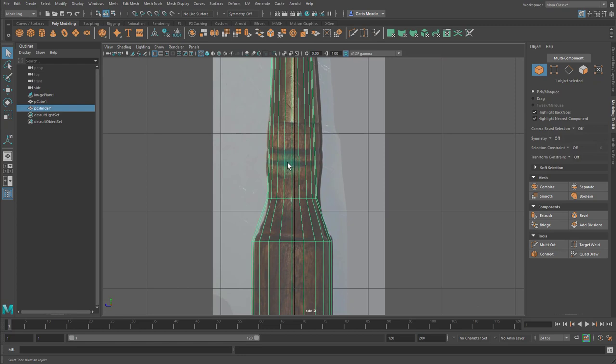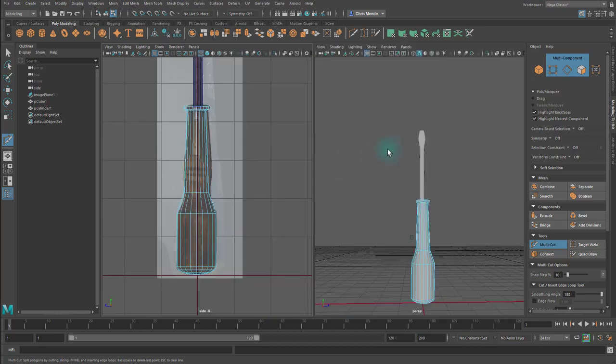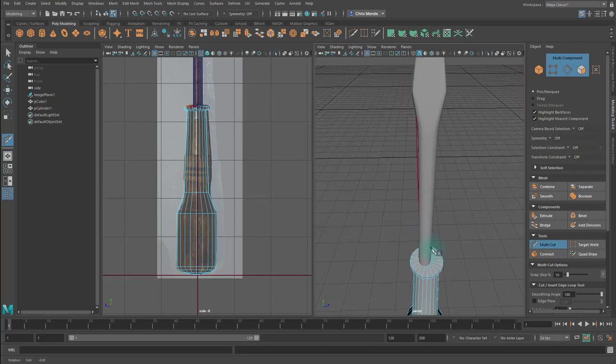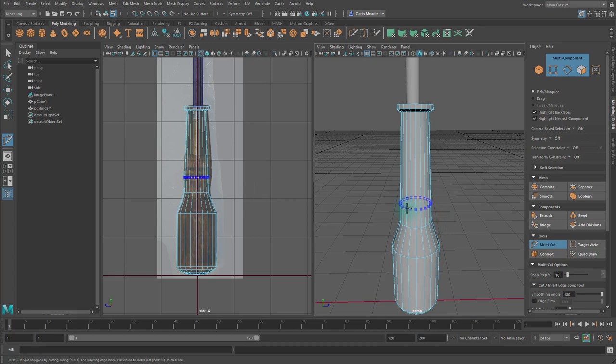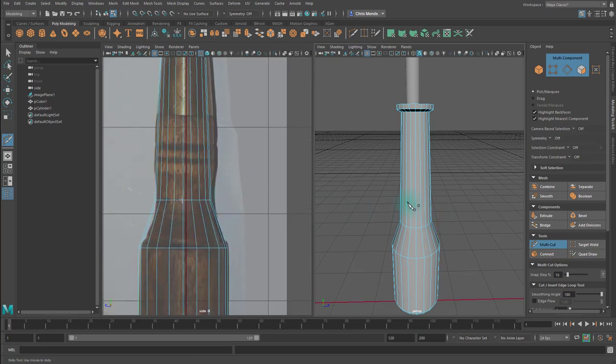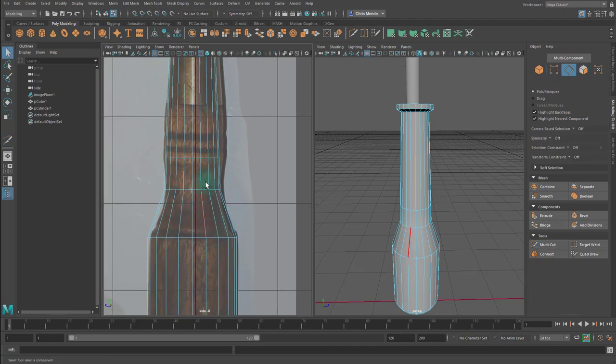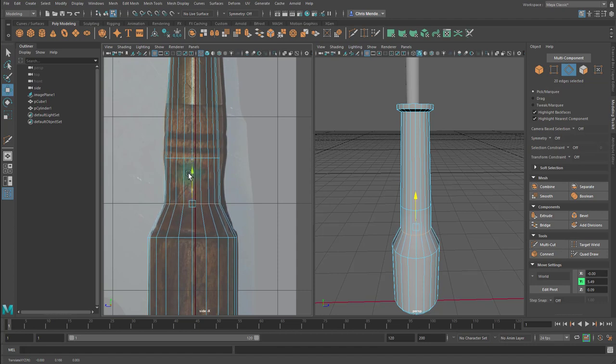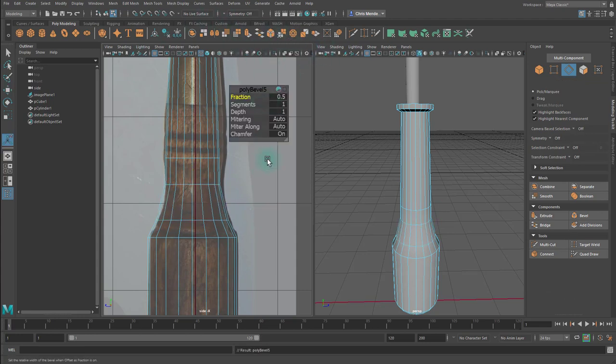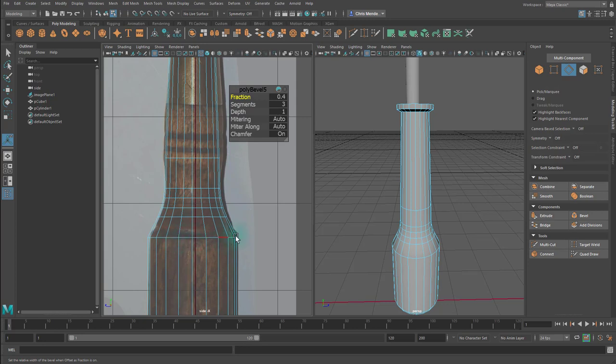I'm gonna add some edge loops here, so I'm gonna hit ctrl shift X and I want an edge loop in here. So I'm gonna hold ctrl somewhere right here. I want to take this edge, hit W, I'm gonna move it kind of more like this, and I'm going to bevel and add a couple segments and play with the fraction. 0.4 looks pretty good. So it dips in right here as you can see.